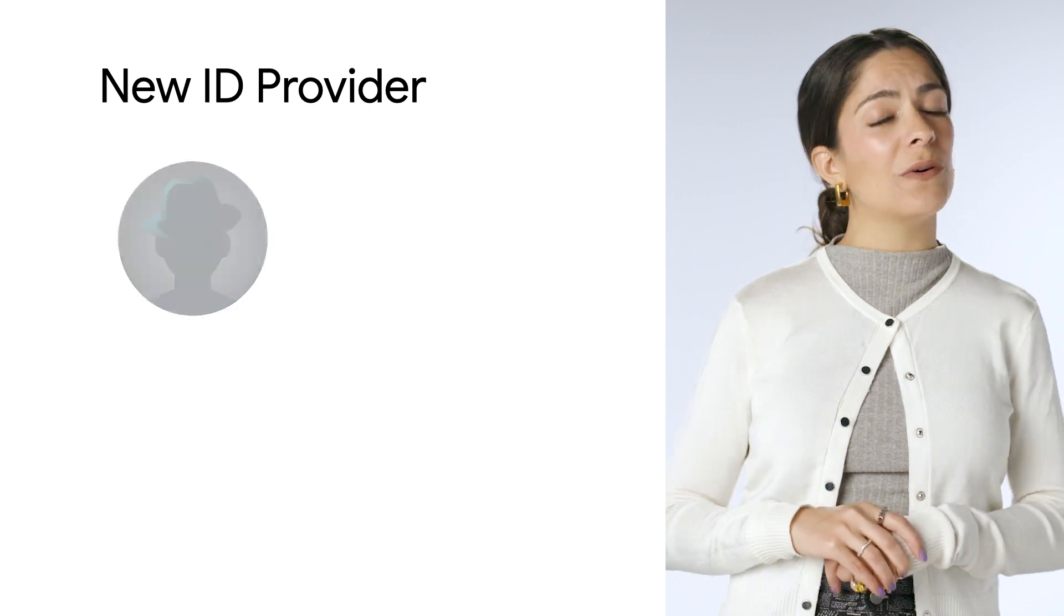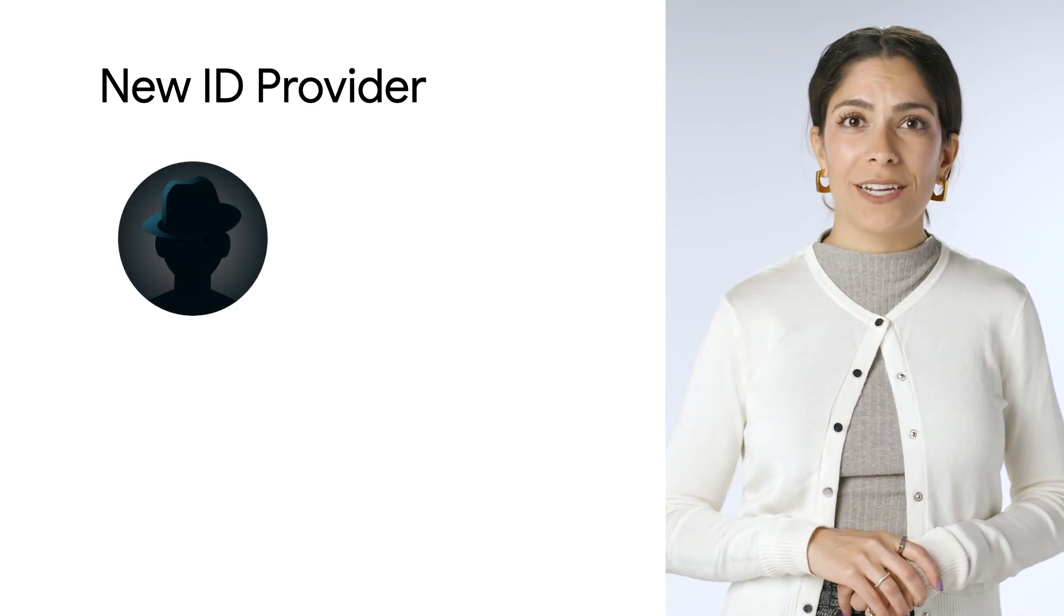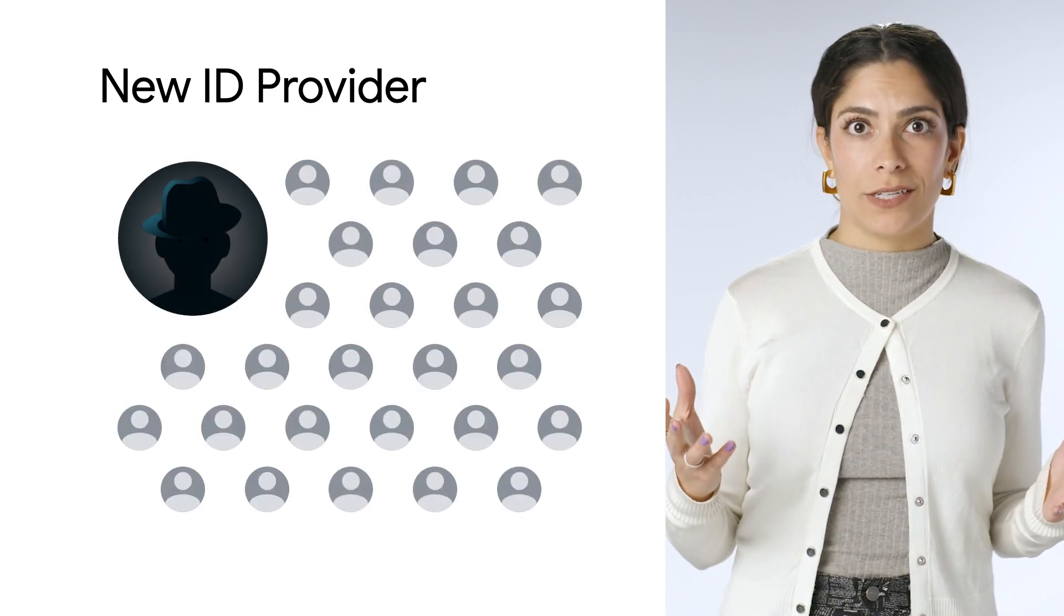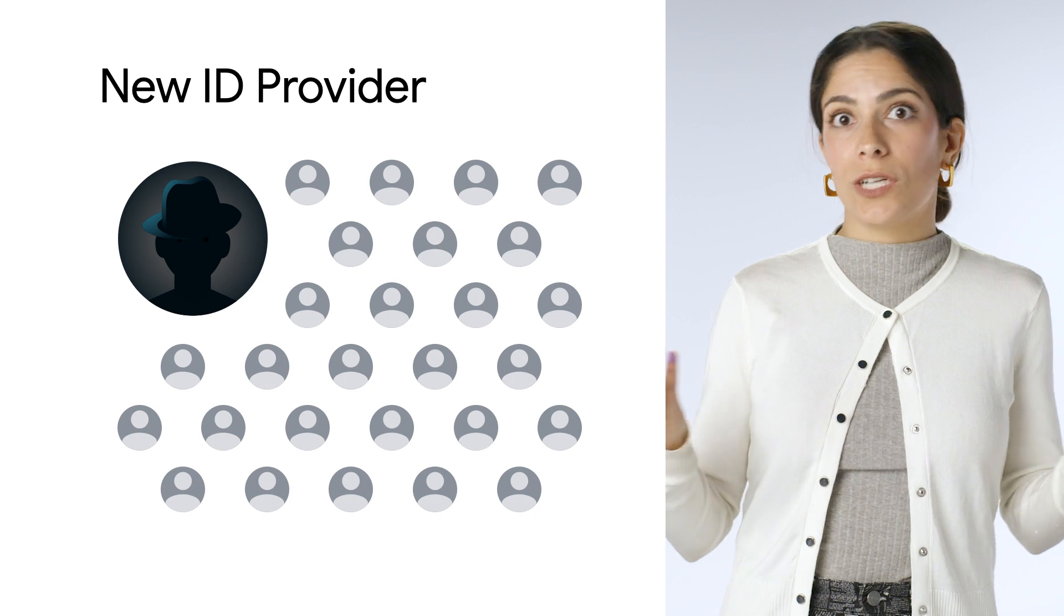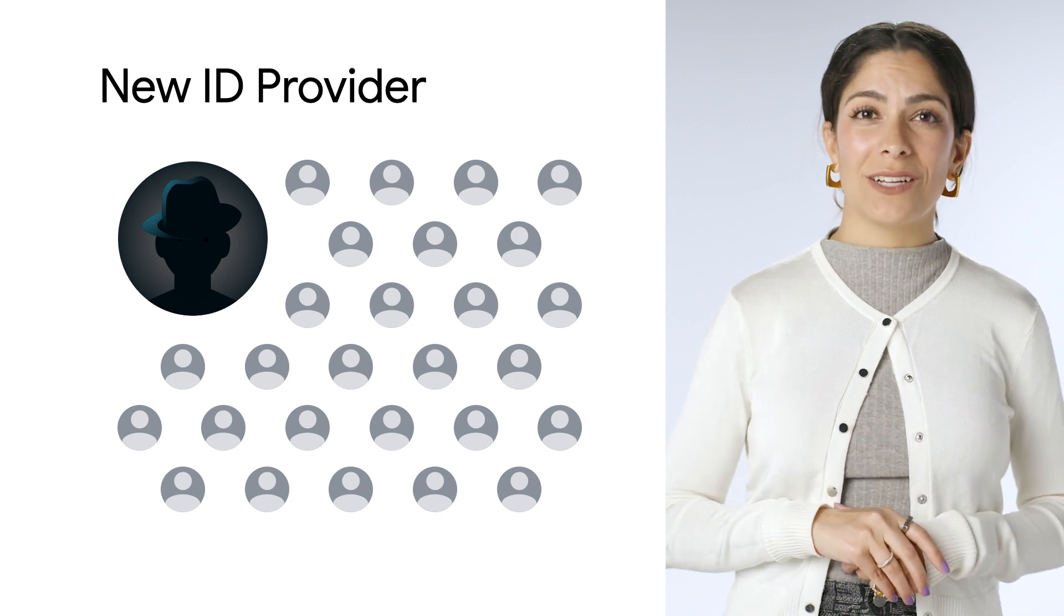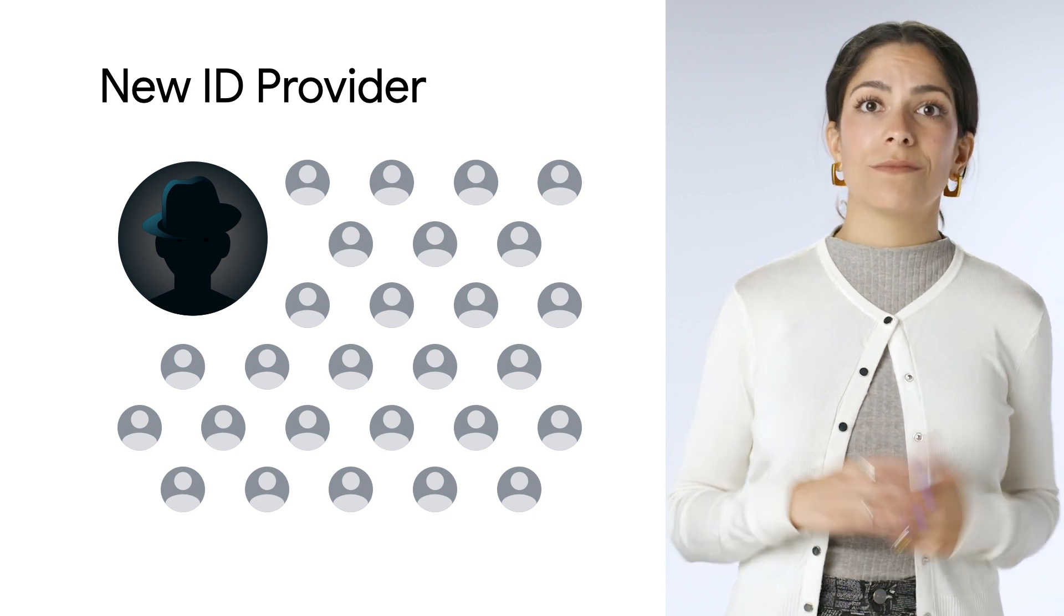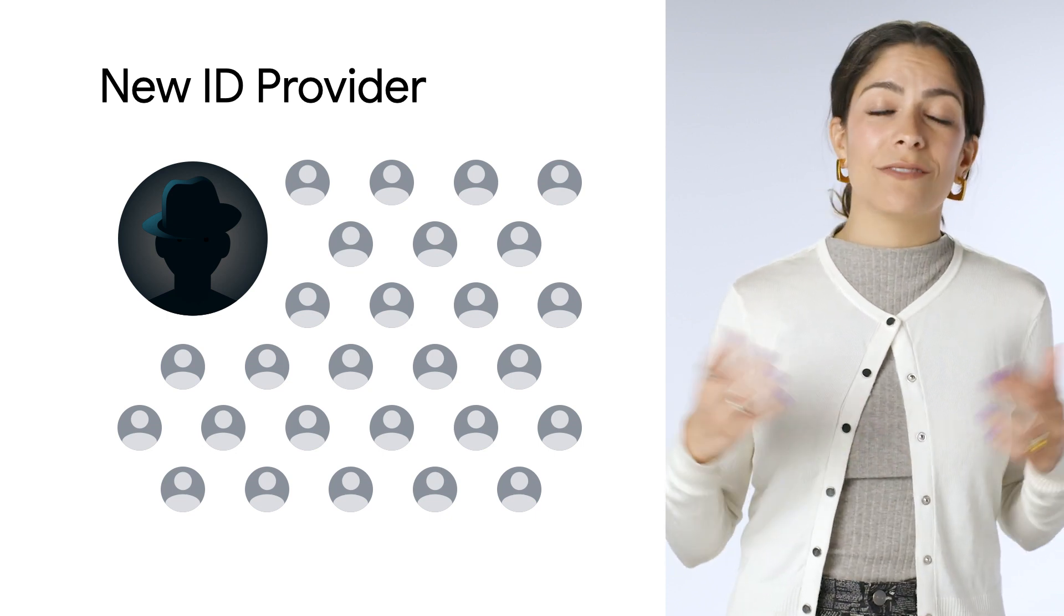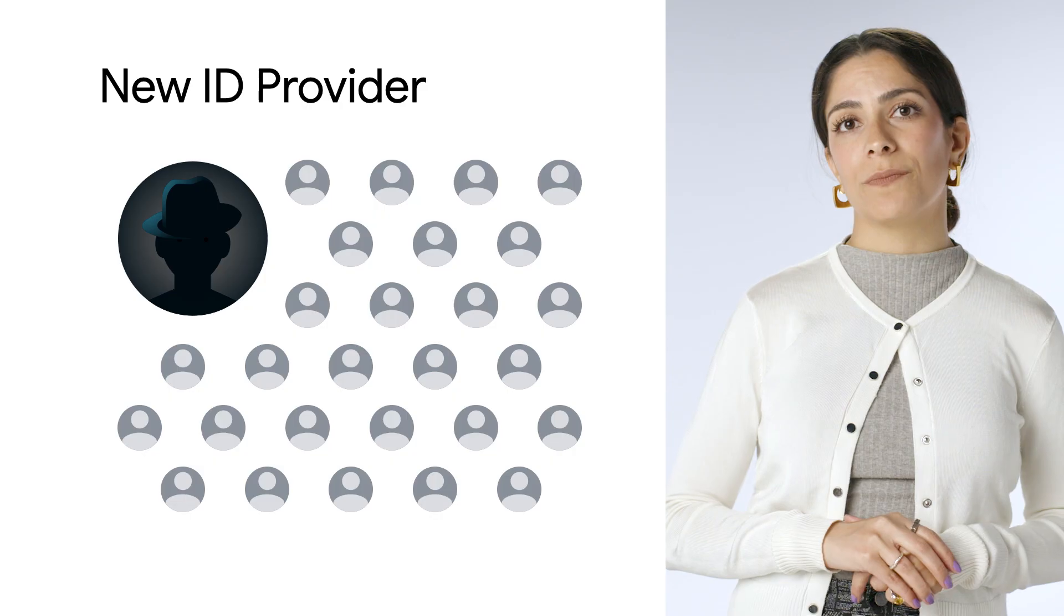Or you have to create a whole new identity provider and recreate all the accounts in it, which, if you have 10,000 accounts, takes a long time and isn't very efficient. And none of these options would allow you to easily have integration with other Google Cloud services that you may already use today.